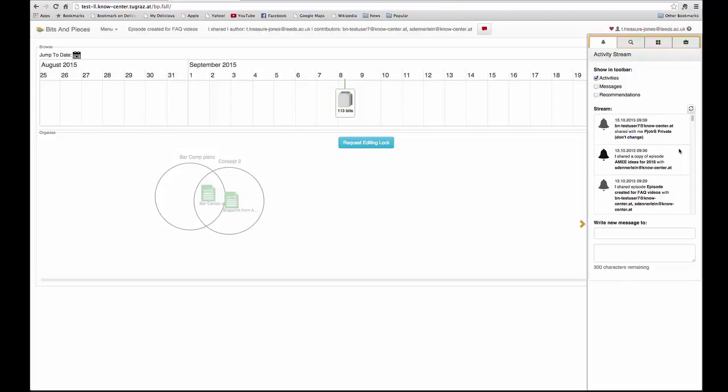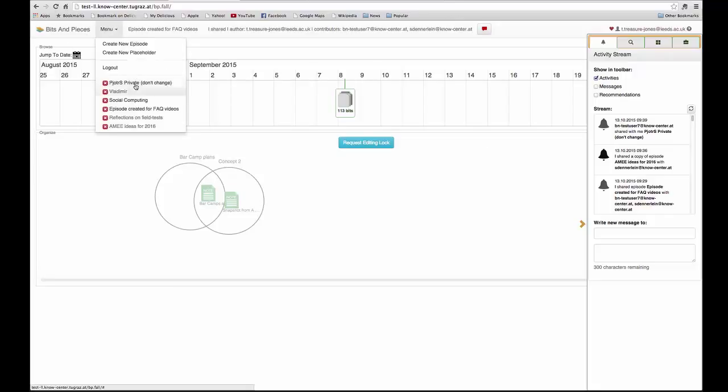If we look at the activities we can see that someone has shared a particular learning episode with me. I can now go and look on my menu and find that learning episode.